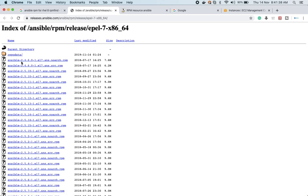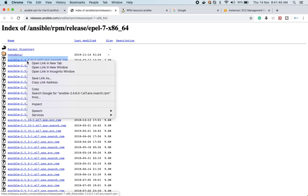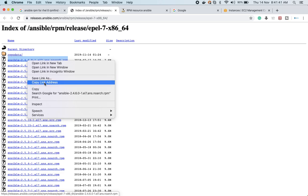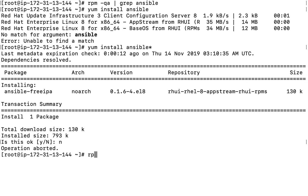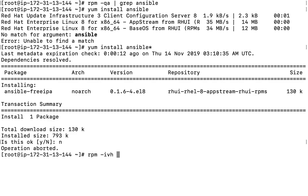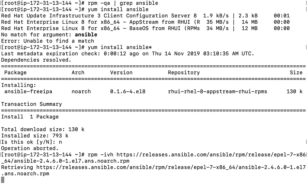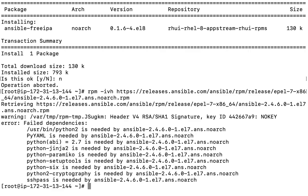There is Ansible 4.1 available. You can copy the link and then run 'rpm -ivh' followed by pasting that link. It should download and install, but there will be a couple of dependency issues we need to resolve.